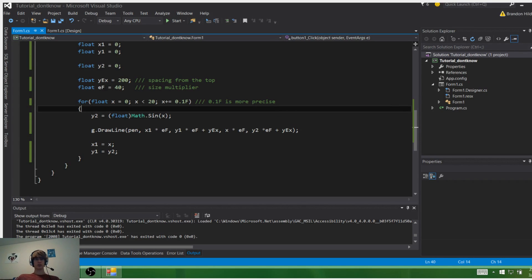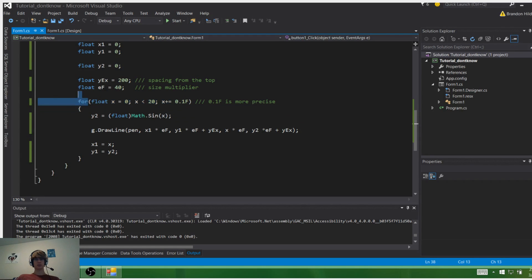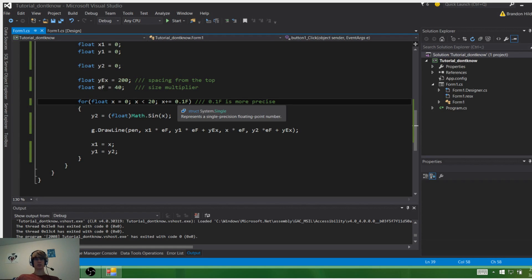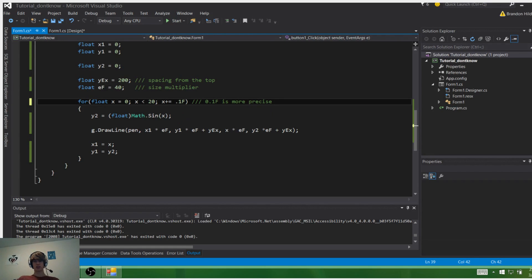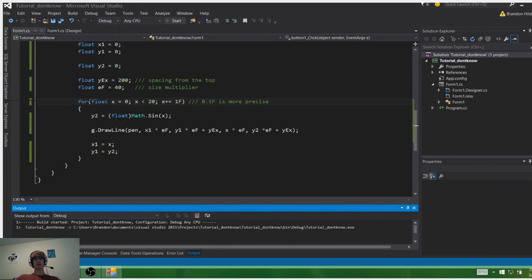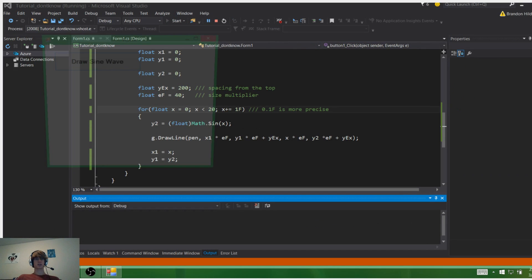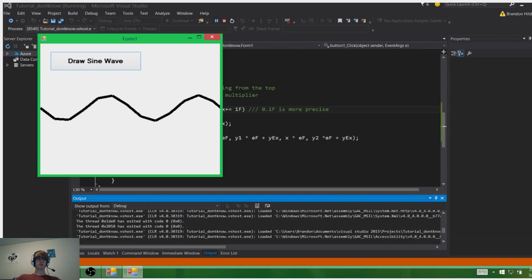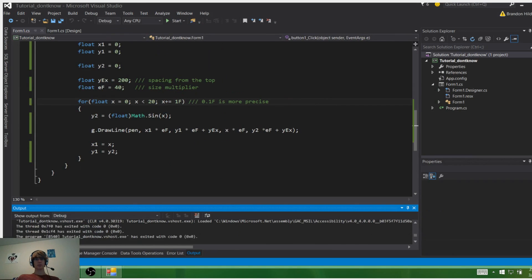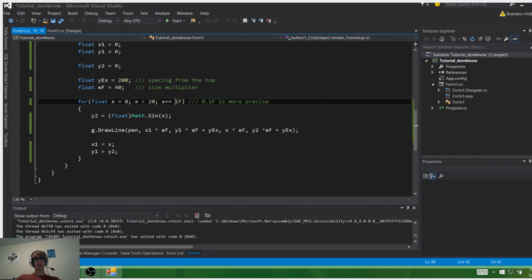You'll also notice that I use float in the for loop and not int, and also 0.1 for precision. For instance, if I change this to one and run it, we'll see that it's kind of broken up because these lines are farther in between. So for more precision, you do this.